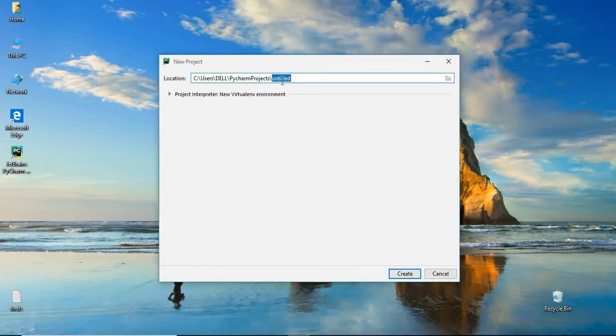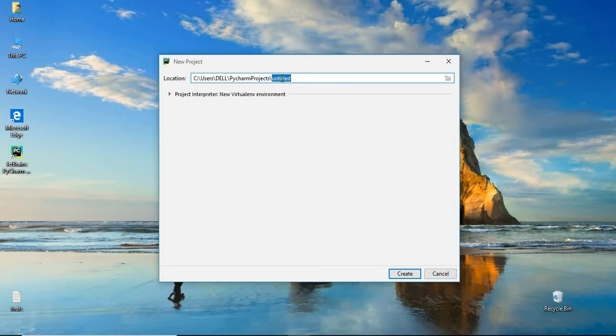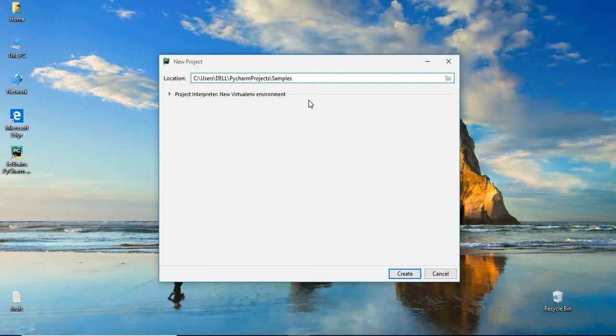Here, you have to give some name of the folder. First time, it's asking for the location. Where do you want to save all your projects? I want to save in C folder itself. Let's make the name as samples or examples, whatever it is.